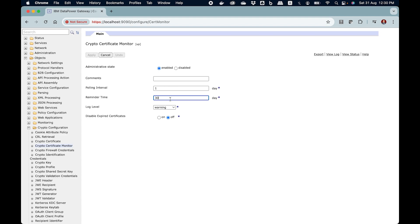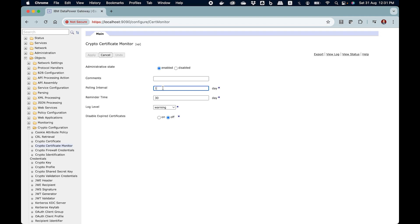If you put here reminder time like 90 days, you will start getting notifications related to certificates which will expire in 90 days from now. You will get one reminder per day. The polling interval determines how many reminders you will get each day. If I put here five daily, I am going to get five reminders corresponding to one certificate that is going to expire in this reminder time window.